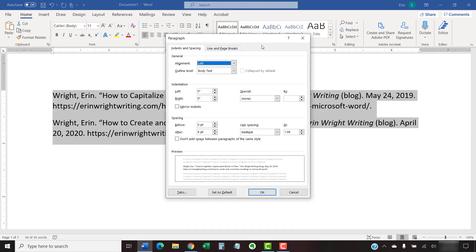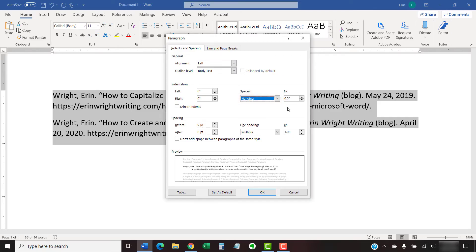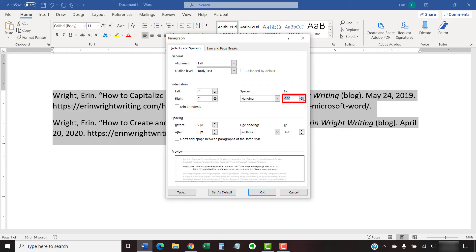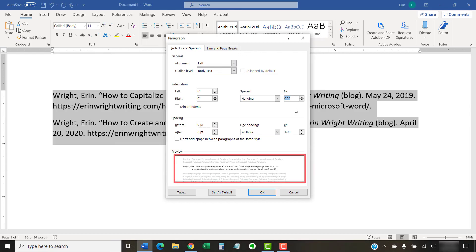When the paragraph dialog box appears, select Hanging from the special menu. Then, enter the length of your indent in inches, which can be decimals or whole numbers, in the By text box. Or, use the increment arrows to increase or decrease the indent 0.1 inch per click. You can see a preview of your indent at the bottom of the dialog box.